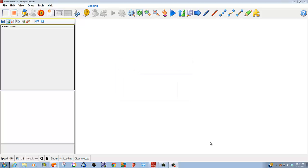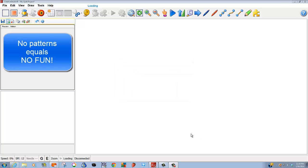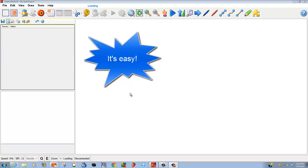You see that I have Creative Studio open on the screen, but I'm not going to have a lot of fun because I don't have any patterns. Let's see how easy it is to add patterns to our projects.